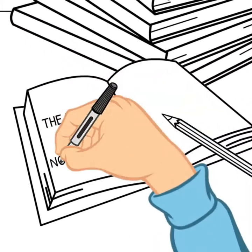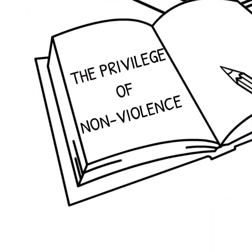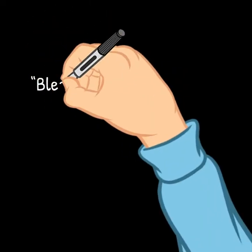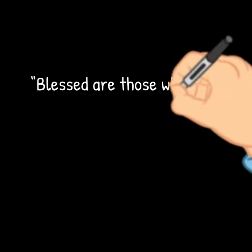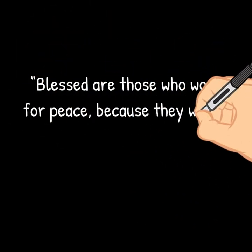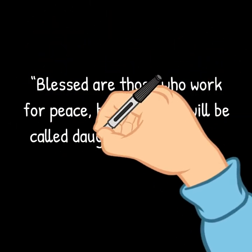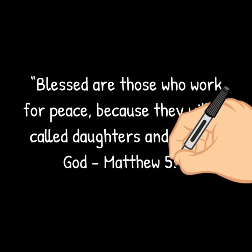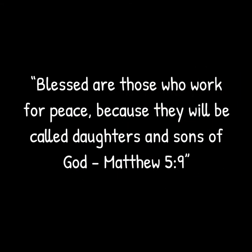The Privilege of Non-Violence. Blessed are those who work for peace, because they will be called daughters and sons of God. Matthew 5:9.